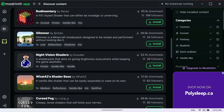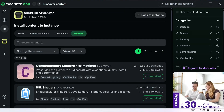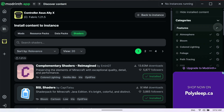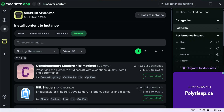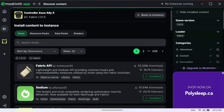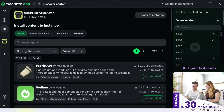Some shaders still work with 1.21.5 and might not show up here because the developer hasn't updated them or doesn't care to do so. To access those, you can change the version filter on the right-hand side. Go to Install Content, click on Game Version on the top right-hand side, and click Unlock Filter.